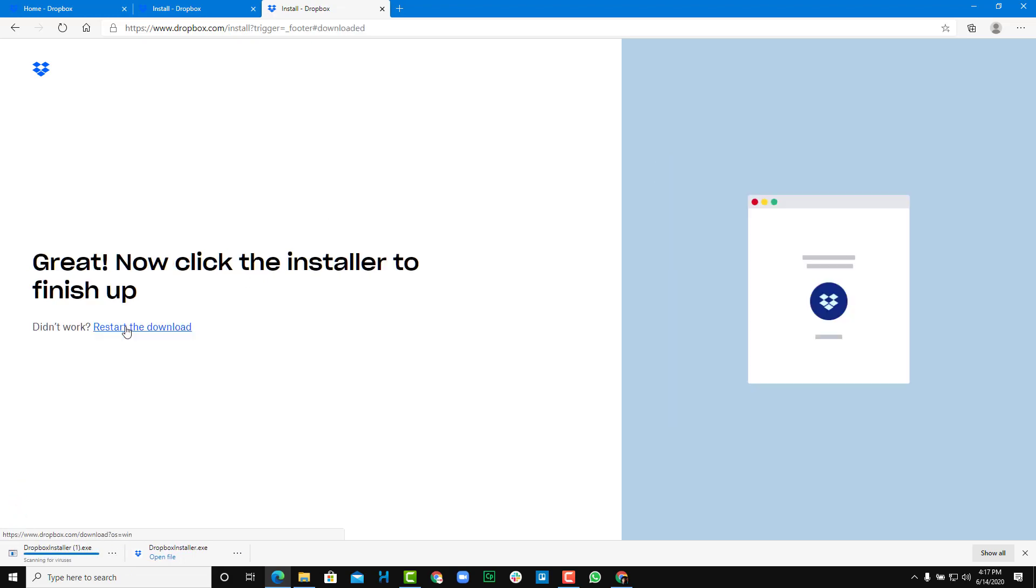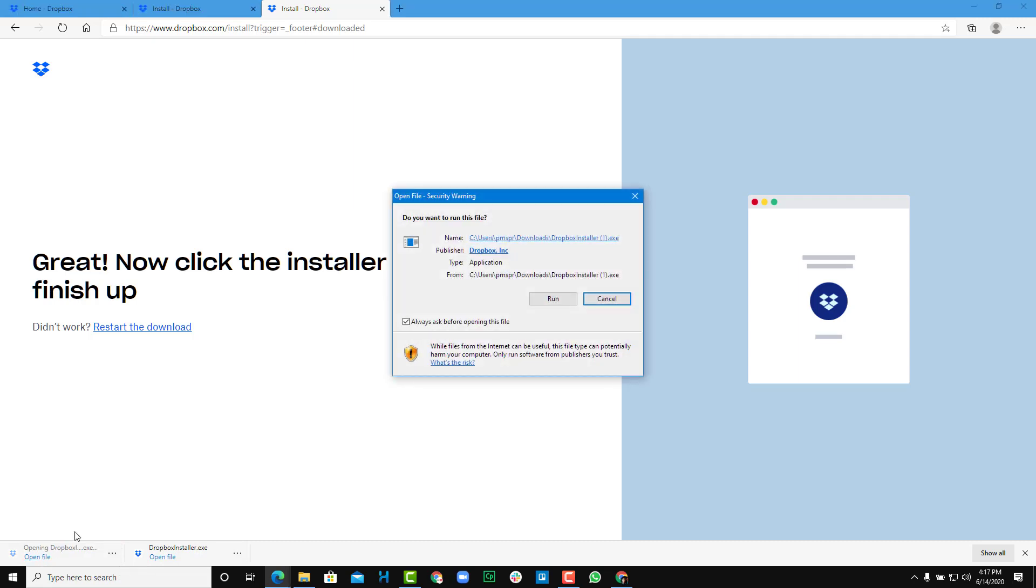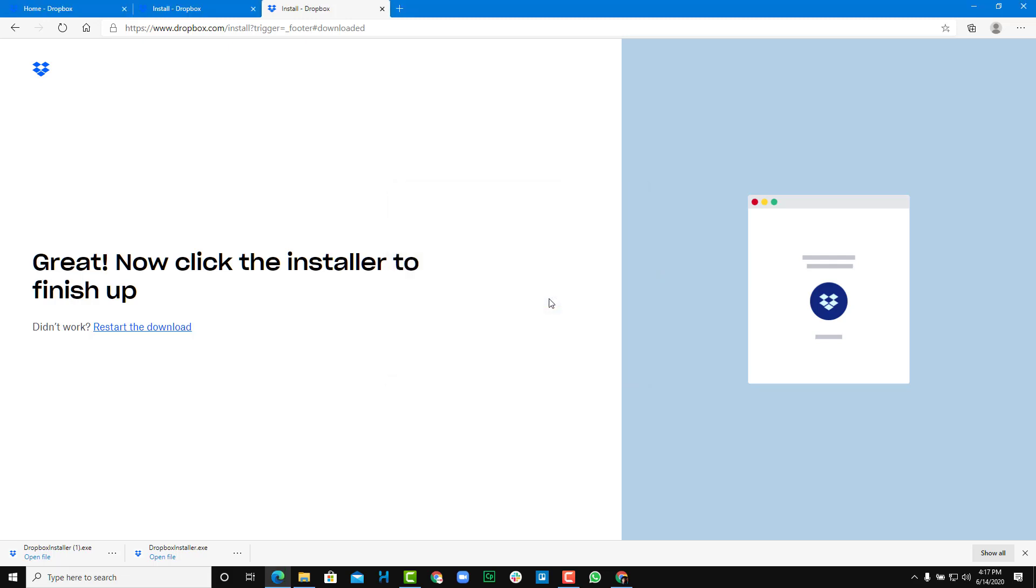The Dropbox installer will actually download just like this, and then in order to install it you have to open up the file and accept this. You can see that it shows a security warning that Dropbox can make changes, so I'm just going to run this. It's totally safe.